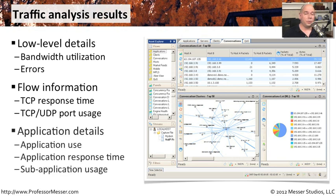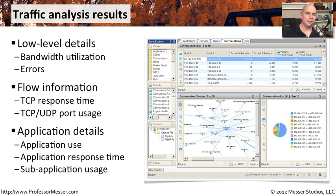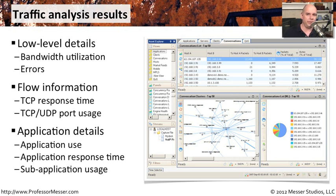You also may be able to get details about the way applications are performing. You can see application response times. Perhaps you'd like to understand the types of applications that people are using on the network. Sometimes you can get very detailed views, sub-application views.